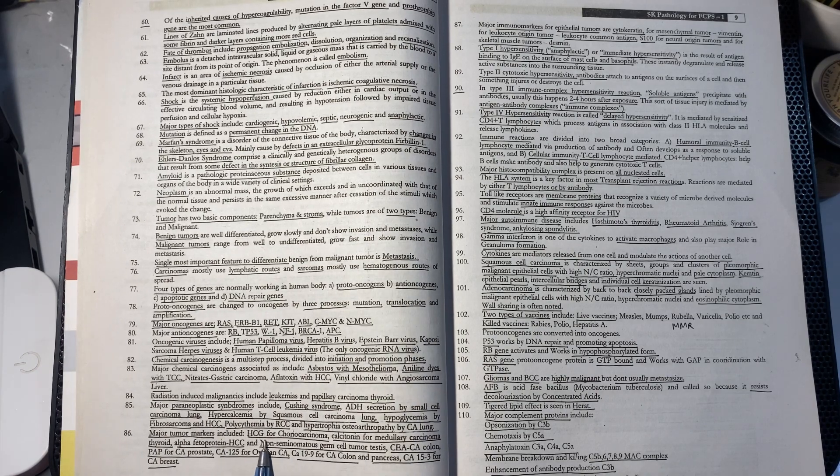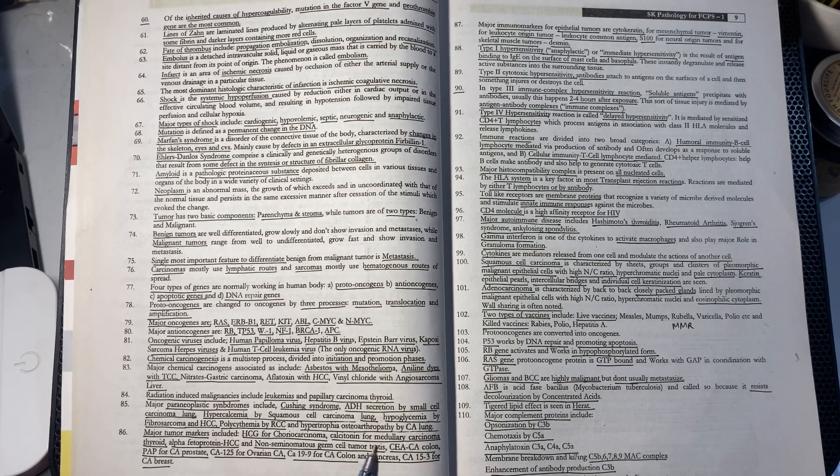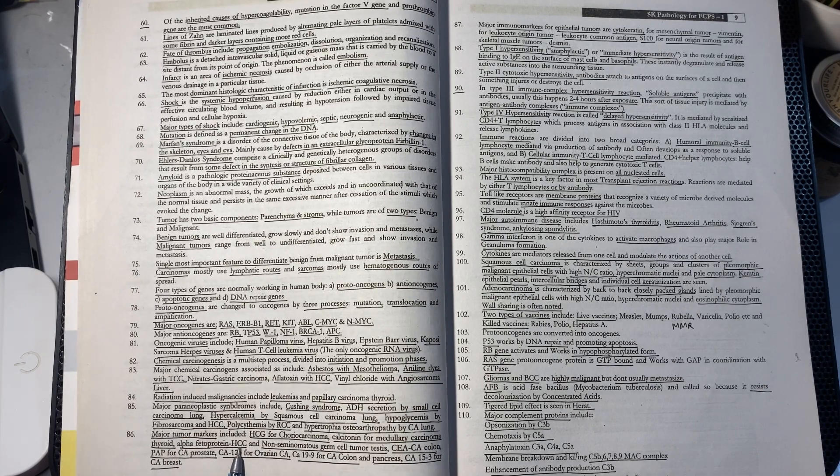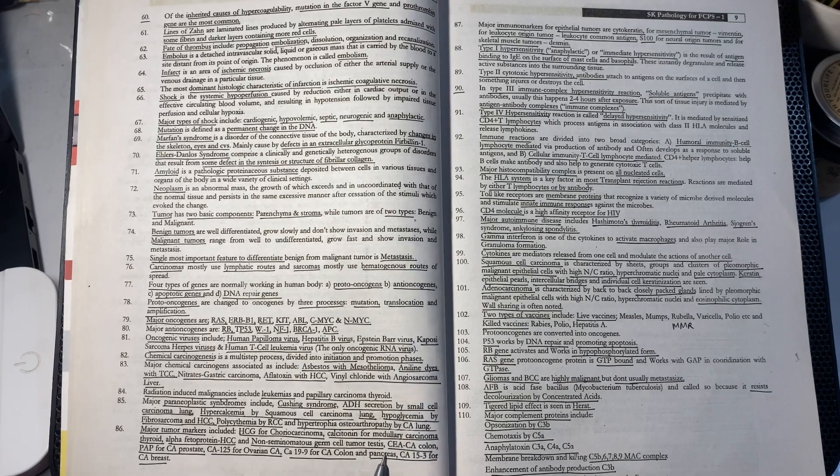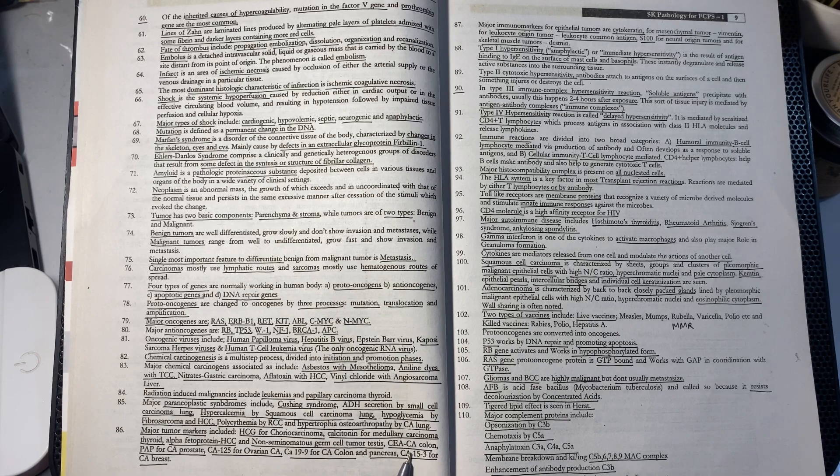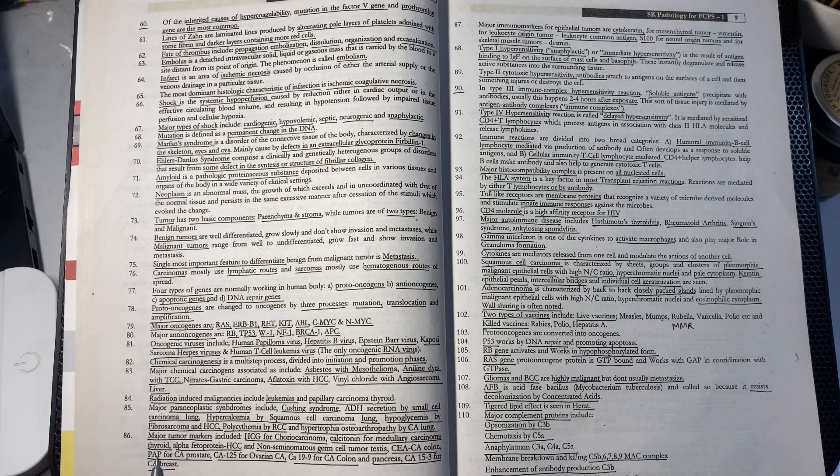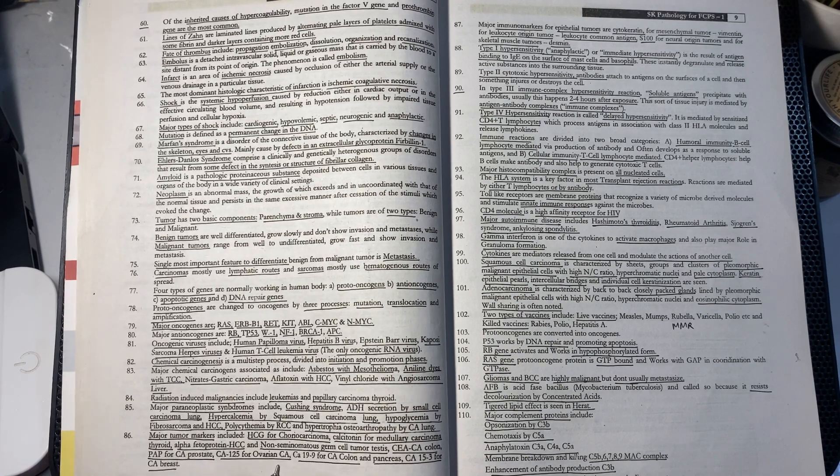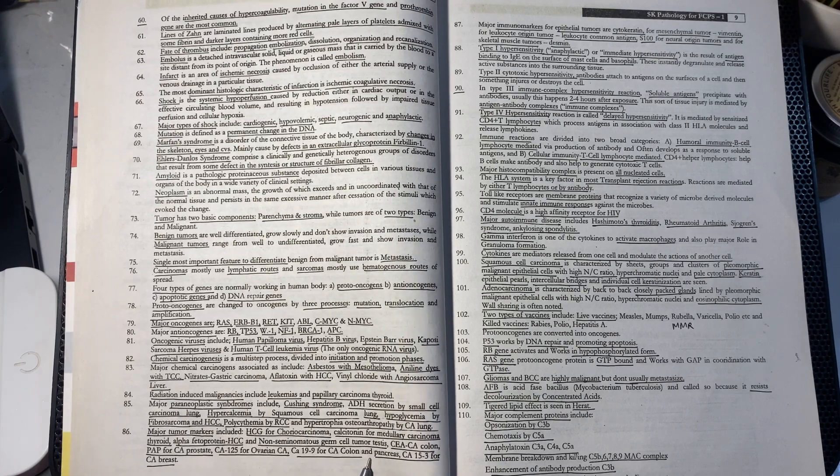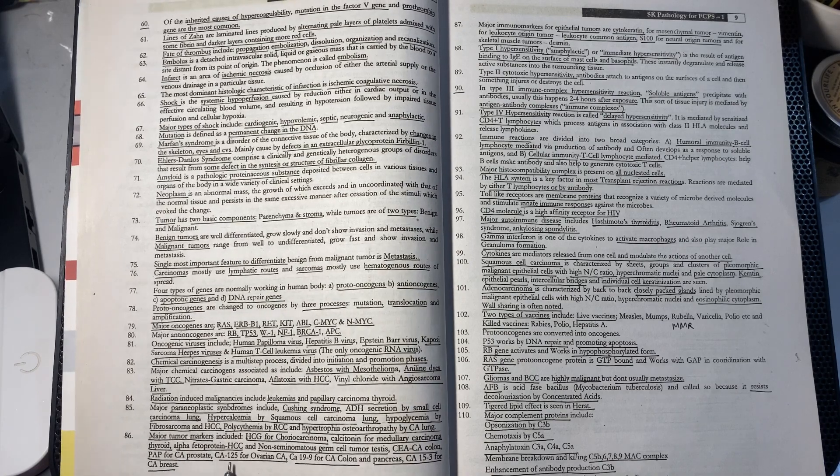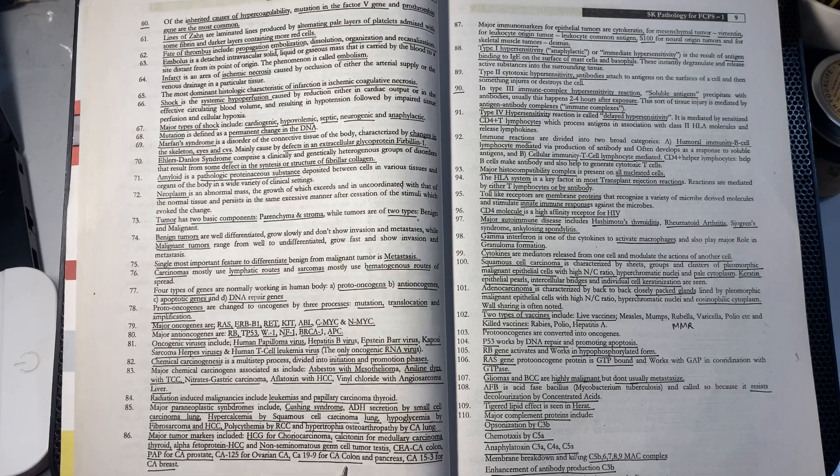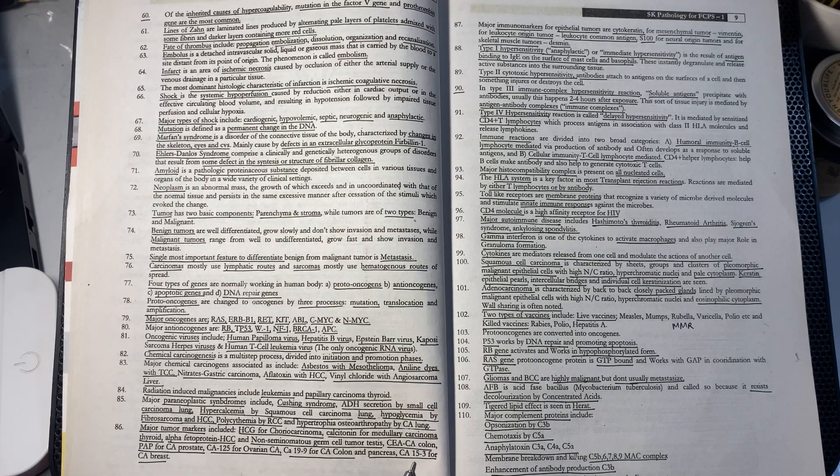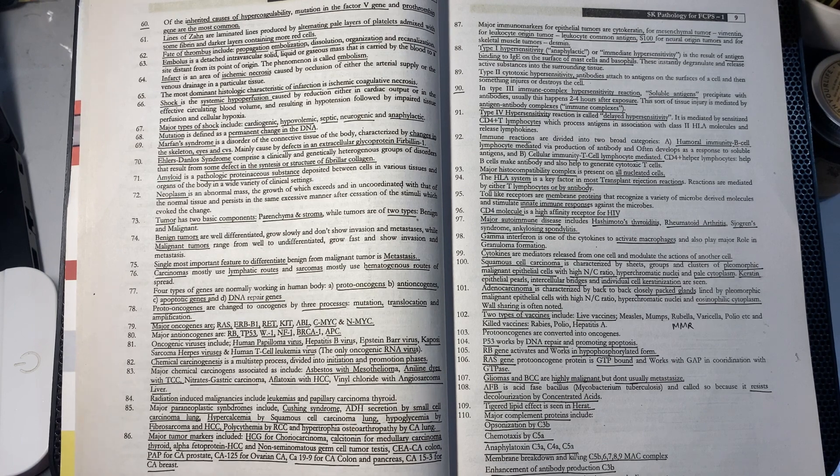Major tumor markers include: HCG for choriocarcinoma, calcitonin for medullary carcinoma of thyroid, alpha-fetoprotein for hepatocellular carcinoma and non-seminomatous germ cell tumors of testis, CEA for carcinoma of colon, PAP for CA prostate, CA-125 for ovarian cancer, CA-19-9 for colon and pancreas cancer, and CA-15-3 for breast cancer.